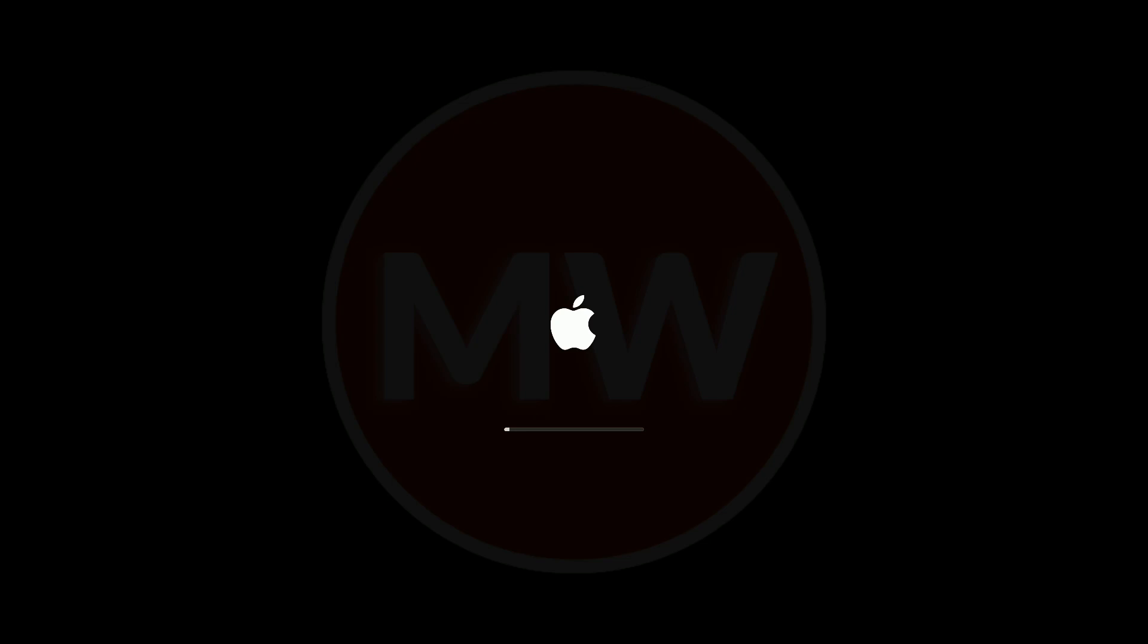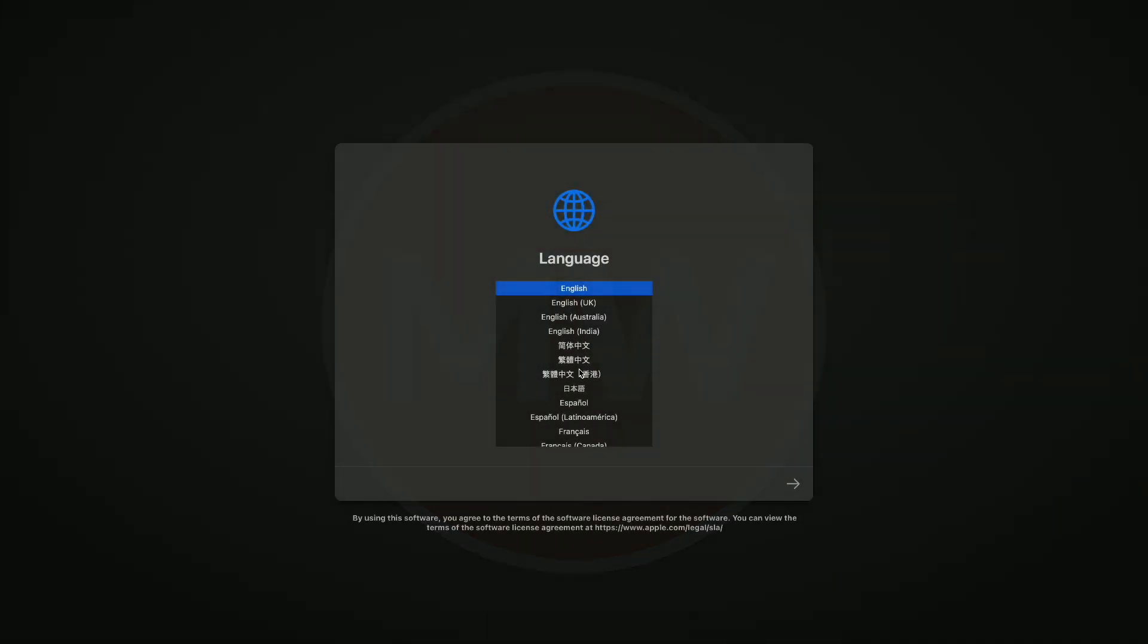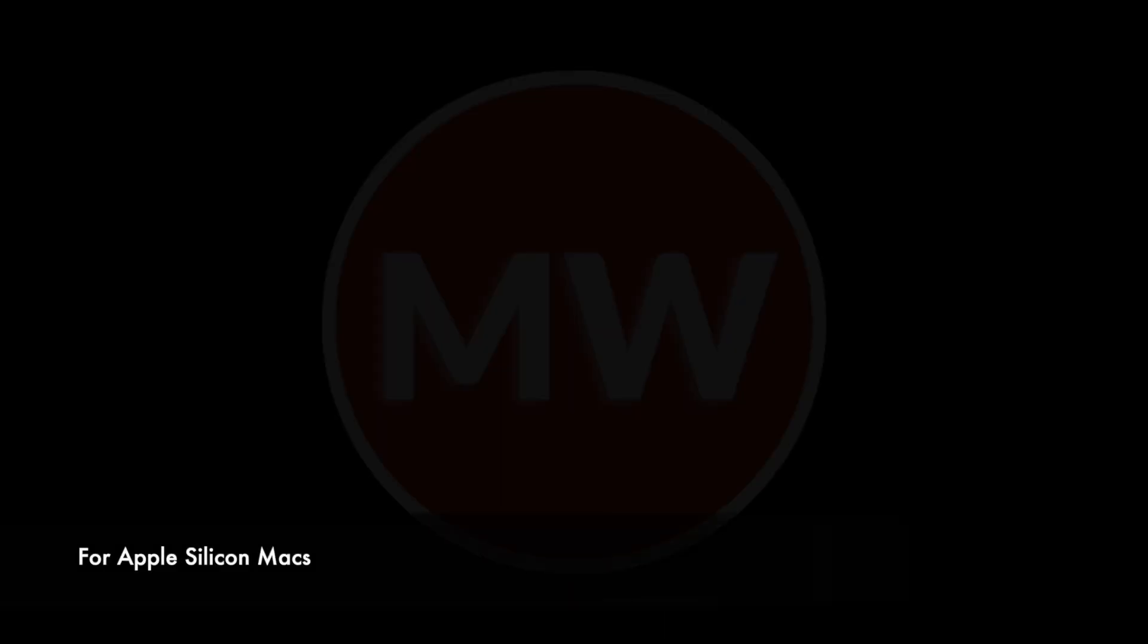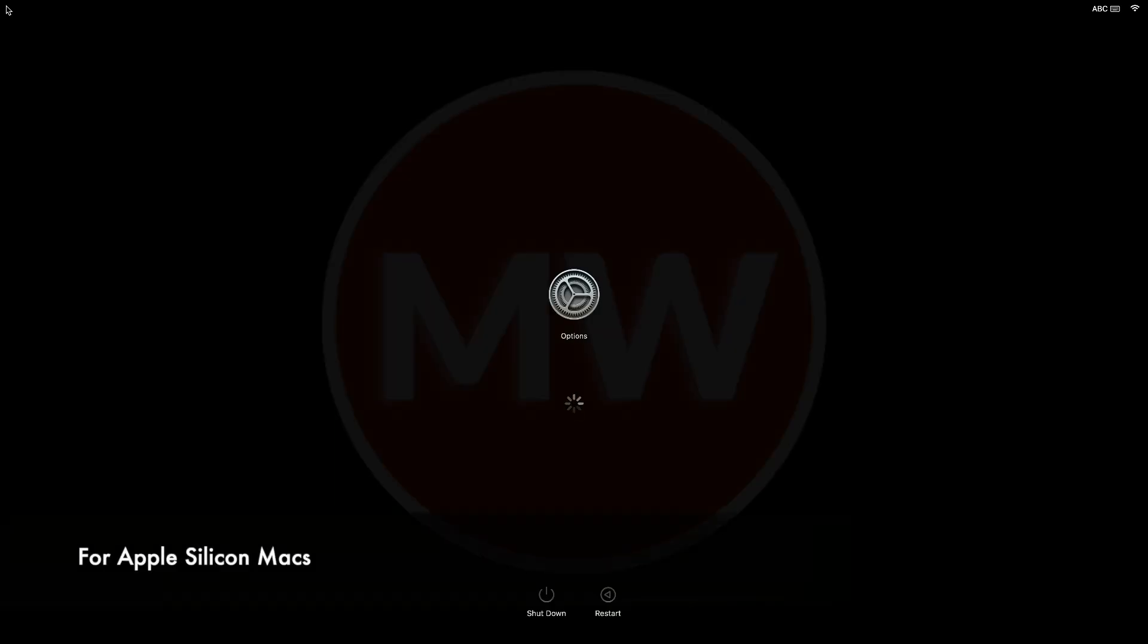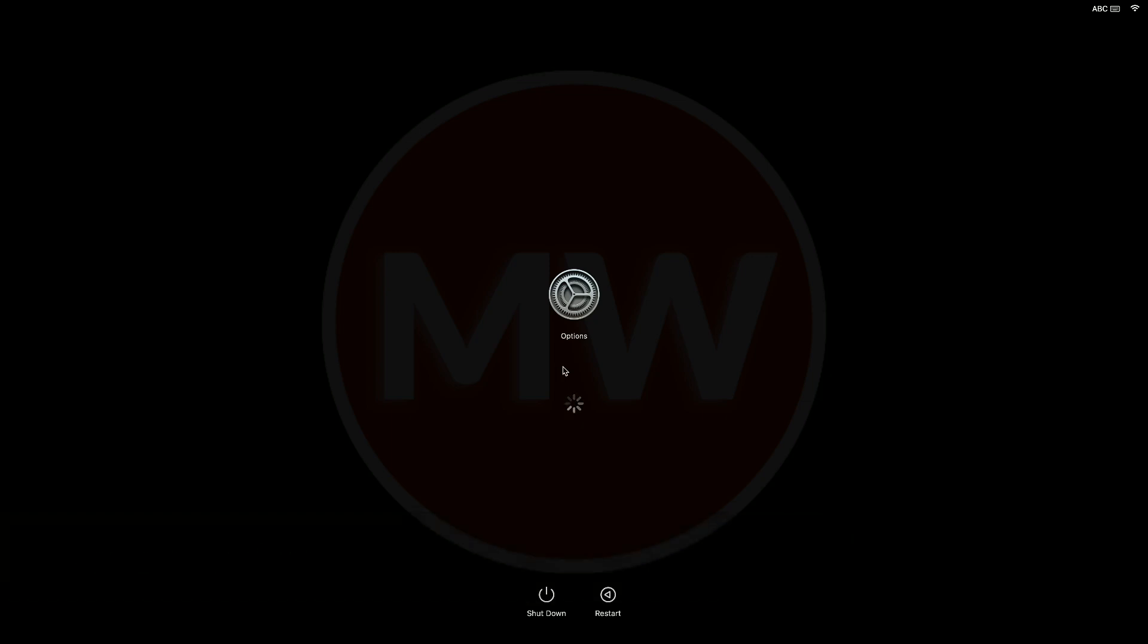If you have an Apple Silicon Mac, turn on your Mac and continue to press and hold the power button until you see the startup options window. Click the gear icon labeled Options, then click Continue. After booting, you may be asked for the administrator password or firmware password. Enter if prompted.